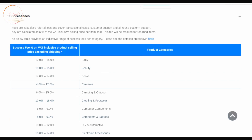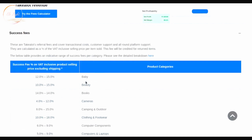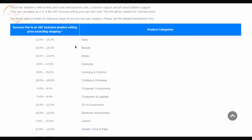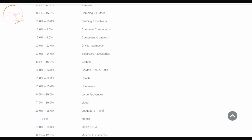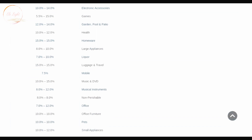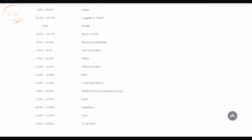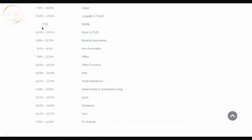Let's scroll through the categories. The baby category — if you're selling baby clothes, baby food, nappies, or toys — has a success fee of 12 to 15%, meaning if your selling price is 100 rand you pay 12 to 15 rand. Beauty has its own rate. Games is as low as 5.5%, so someone on games pays way less than someone on baby or beauty. Mobile is 7.5%, and TV and audio is between 5.5% and 12%. The success fee is simply a percentage of your selling price.